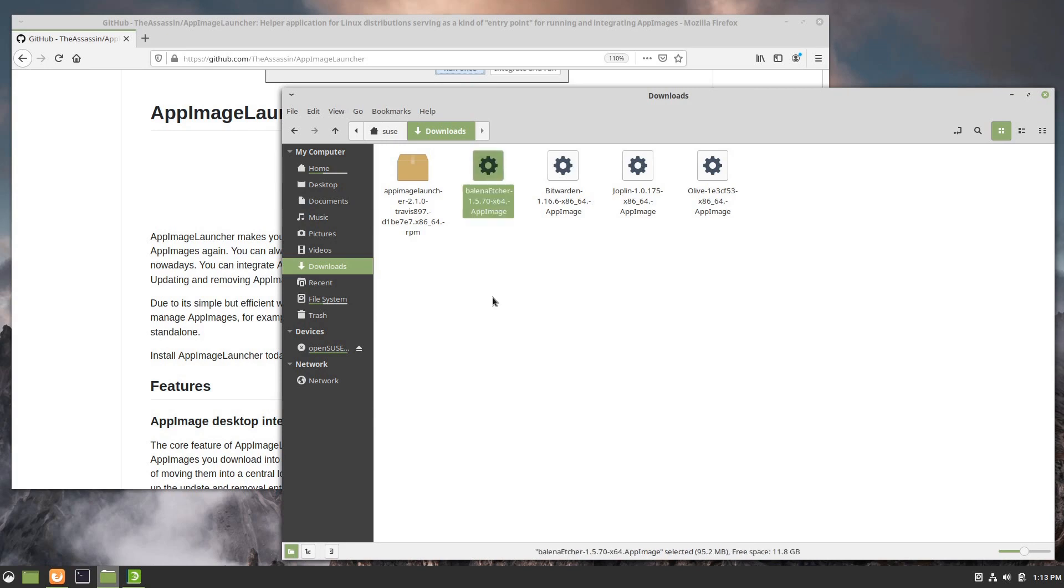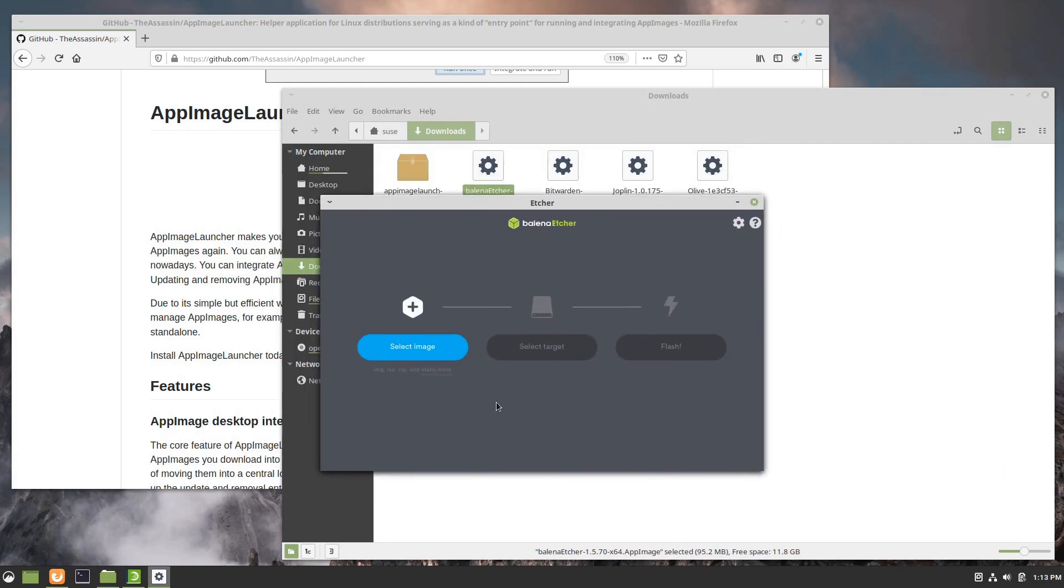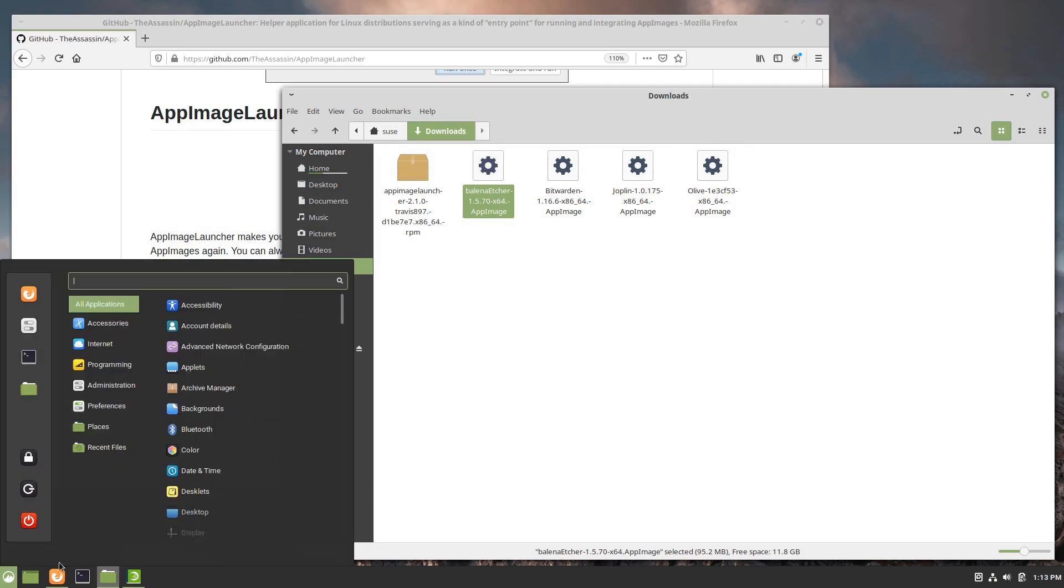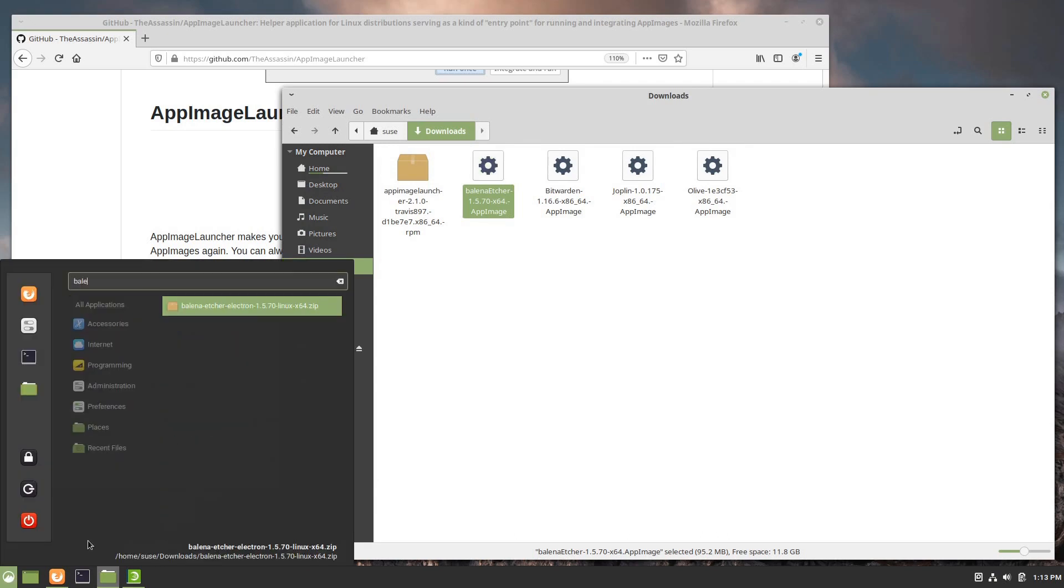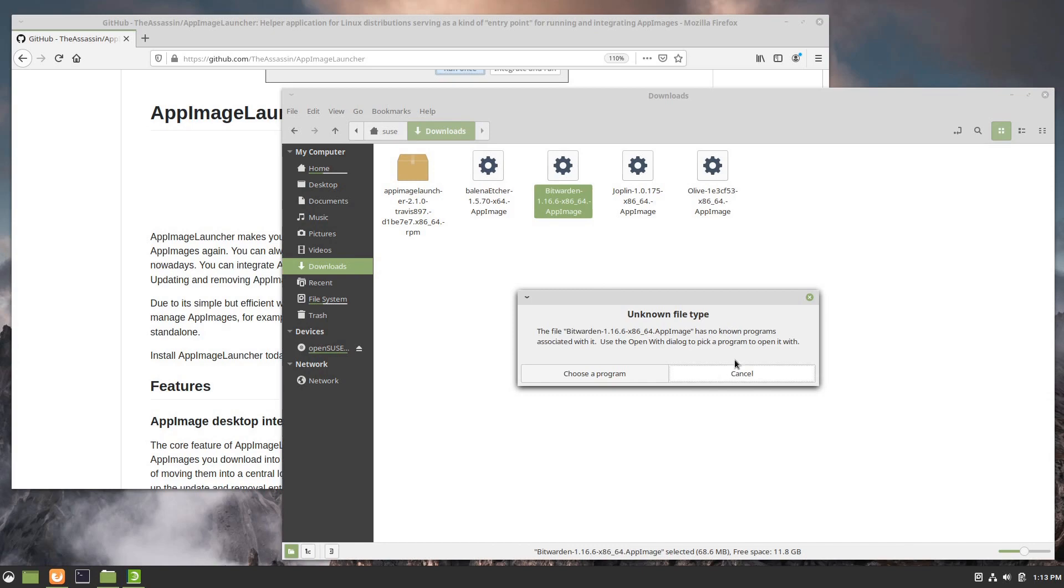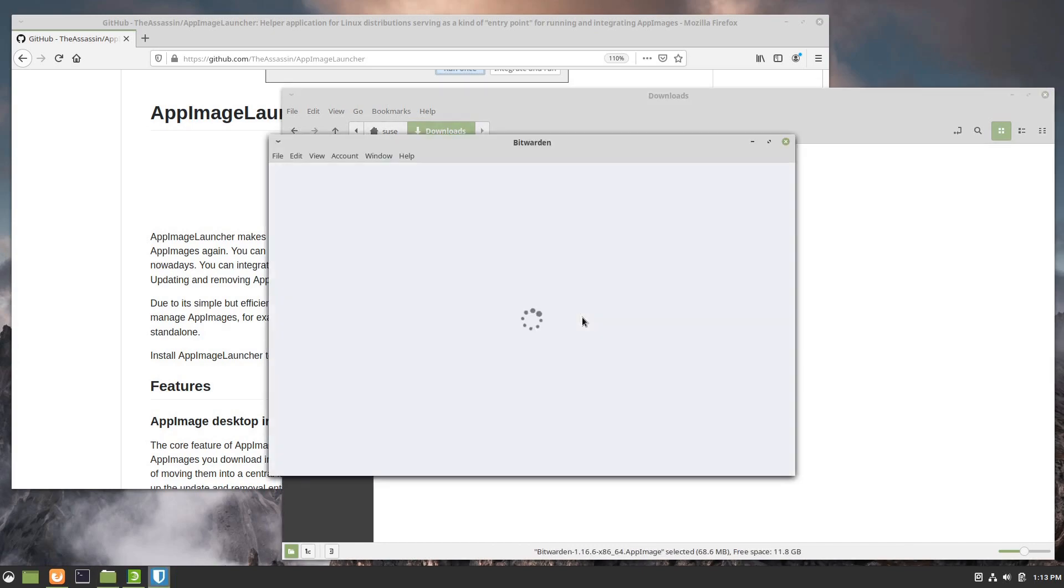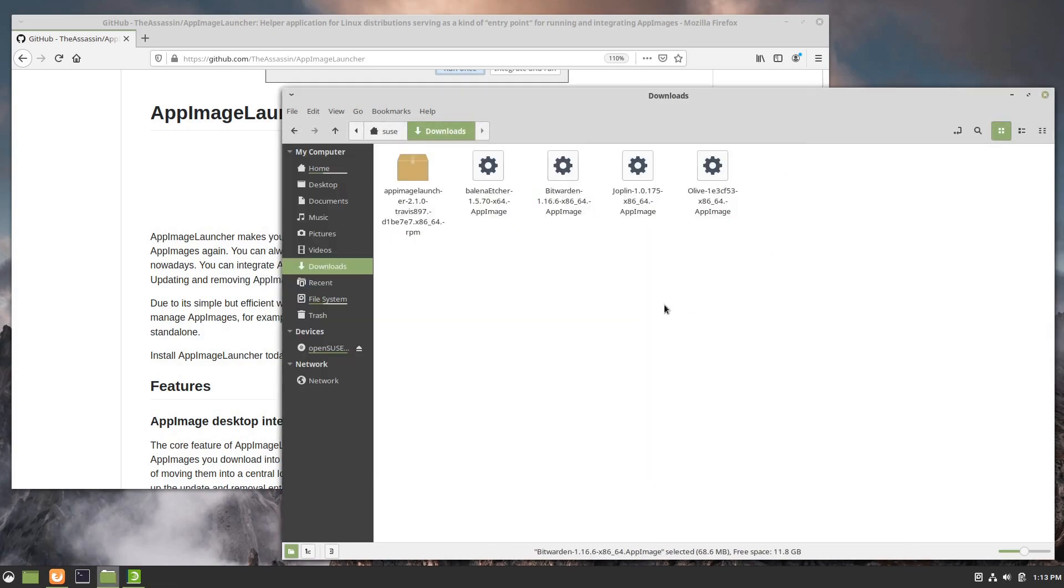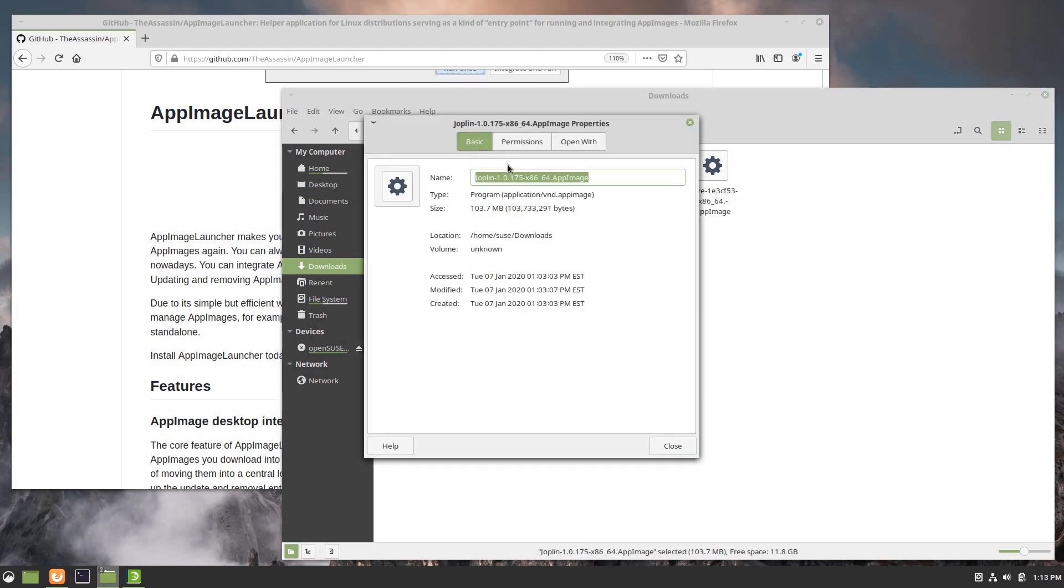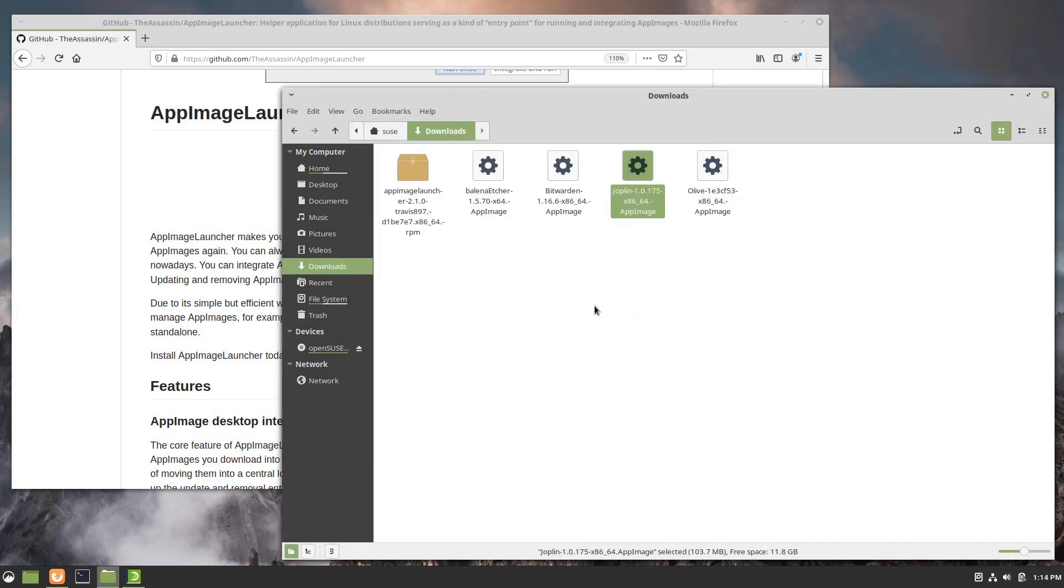Once it's set then you can double click and it will launch, but you notice here when it opens it's going to just launch the application but there was no prompt to add it to your menu. If I were to come back and look and search for Belina, it found the zip file that I had downloaded, but it's not finding it as an application. Bitwarden is the same way. Set it as executable and it's going to just launch and again no prompt. But Joplin is an example of one that does prompt you.